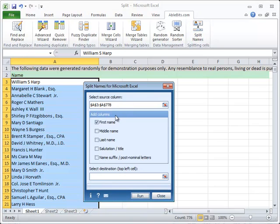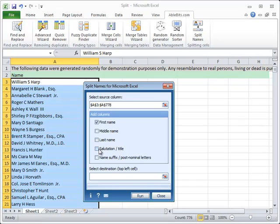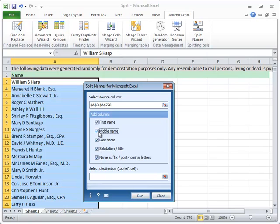Next, choose the parts into which you want to separate the names by ticking them in the list. You have first name, middle name, last name, salutation or title, and name suffix or post-nominal letters available. You can select just one or all of them. The options you tick will automatically form headers of your resulting table.